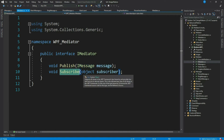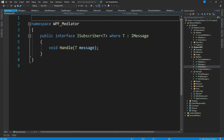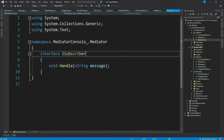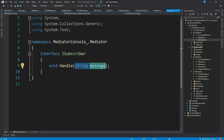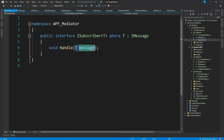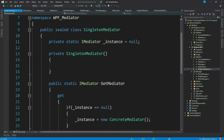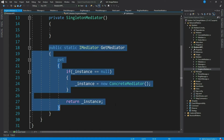The subscribe method takes an object — in our context, this will be an instance of our view models that want to subscribe to messages. We have a generic ISubscriber interface. In our previous implementation it was not generic — it just received one type of message, which was string. Here it receives a generic message of type T. This is our singleton mediator class, ensuring we have one mediator instance throughout the application. If you are using a container, you don't need this class.